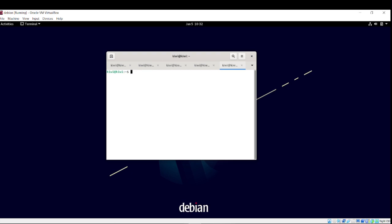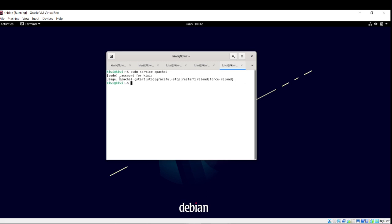The last thing which has to be done is actually starting Apache. Pseudo service Apache2. These are the different options you have with Apache. You have your start, stop, graceful stop, restart, reload, force reload. So, obviously, we're going to do start. And then, wow, that's cool.